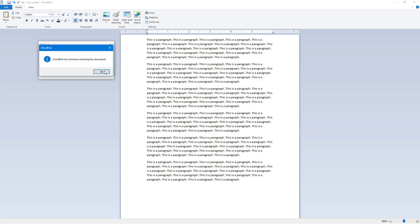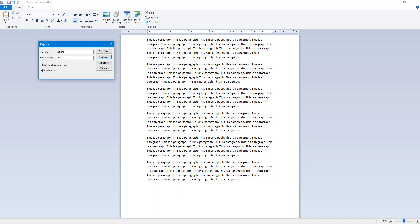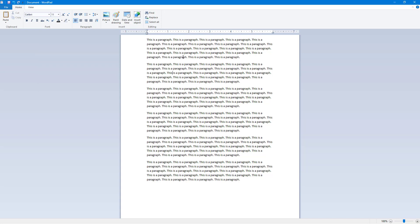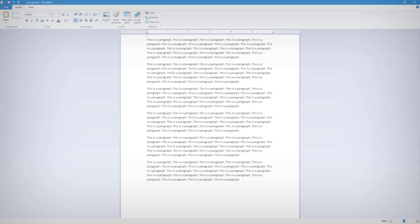That is how you can use the Find and Replace option inside of WordPad. If you learned something, please like, comment, share, and subscribe.